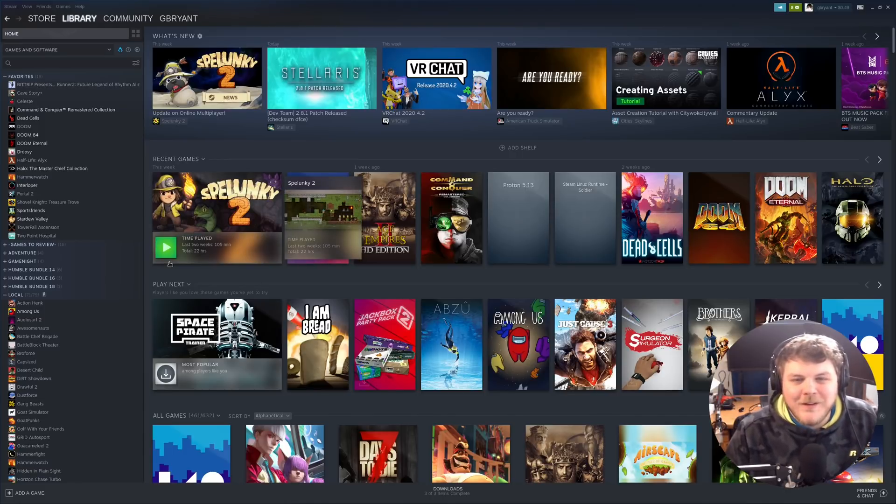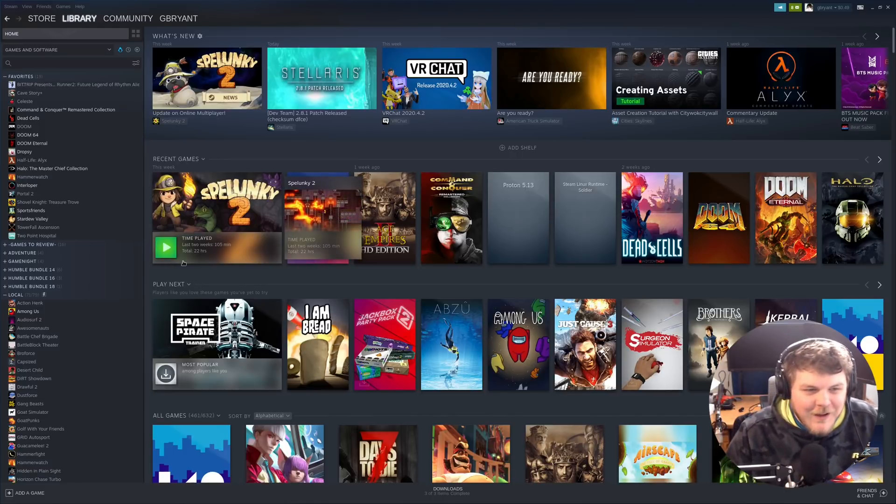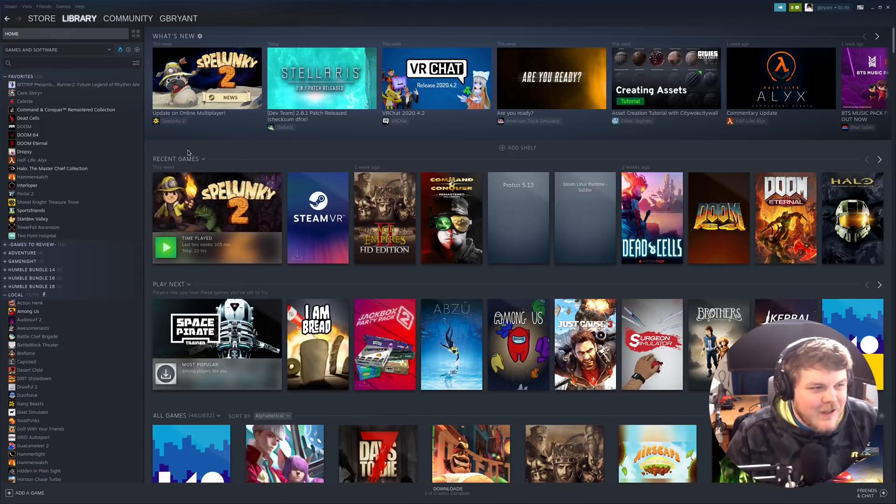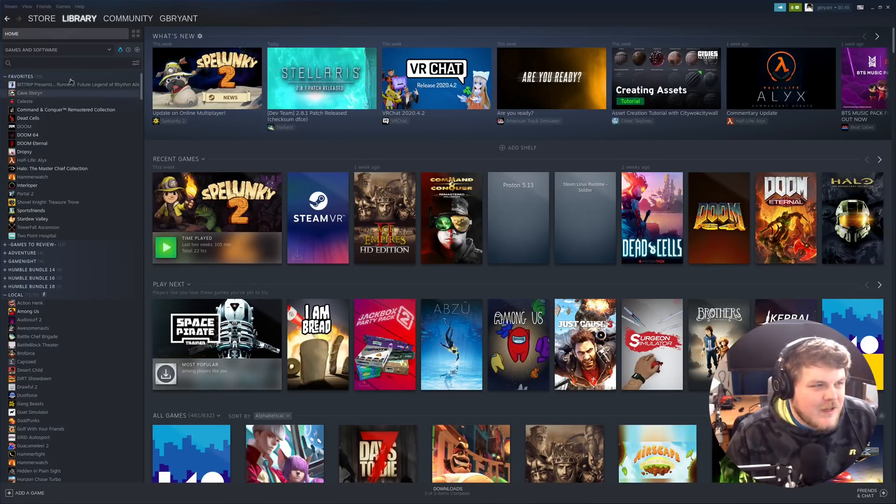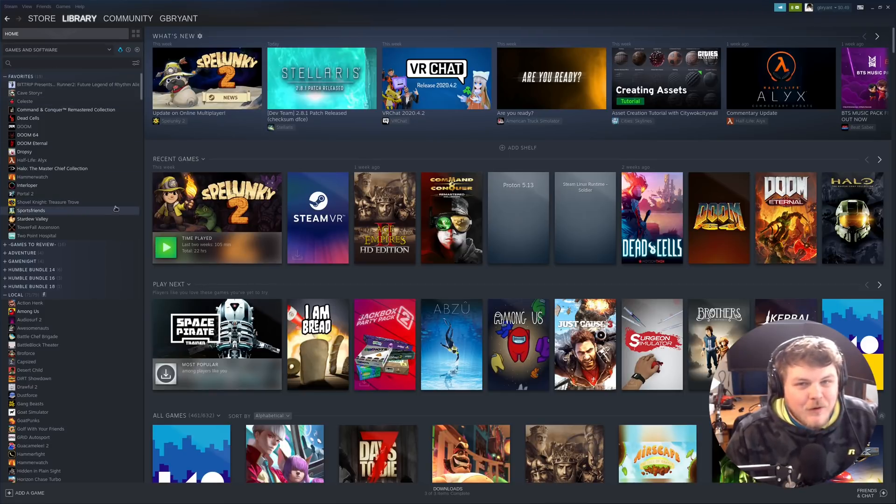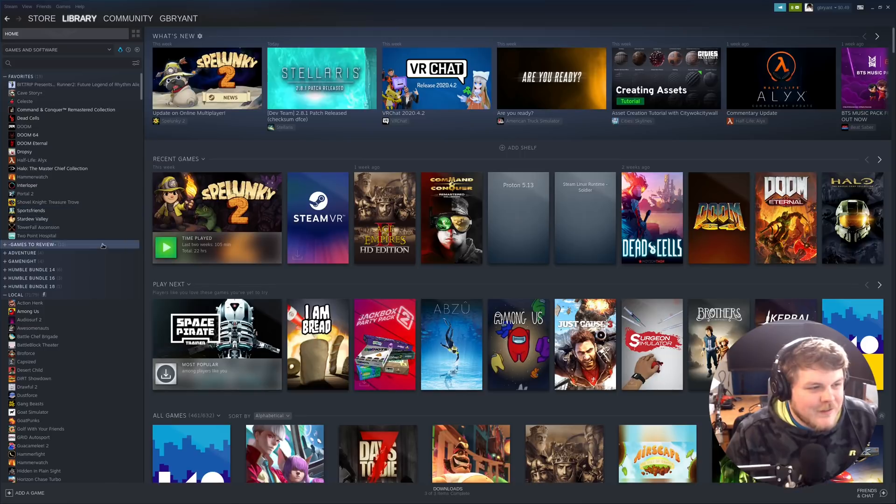Hey guys, it's your friend Gardner. Today, I wanted to do a shorter video just to show you guys how to get set up with Proton on Steam.